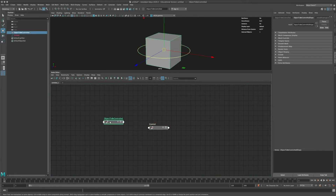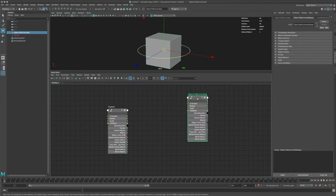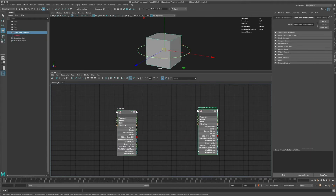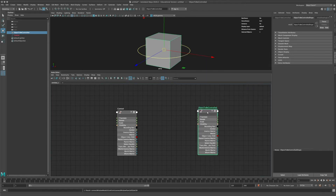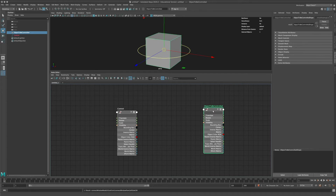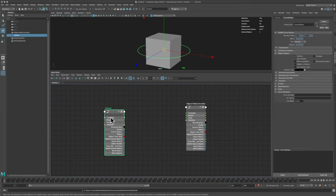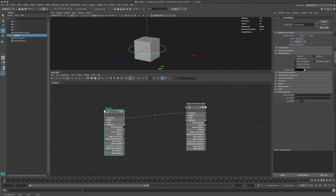We have our object to be controlled and our control object. If I expand their nodes, I can see I have access to basically all the attributes an object has — and via this menu I can have access to any and all attributes. Every object is a node in Maya, even if it might not be that obvious initially. The very simple connection I can create is to connect the Translate of my control to my object to be controlled. If I've done that, I can move the circle and the cube is gonna follow.